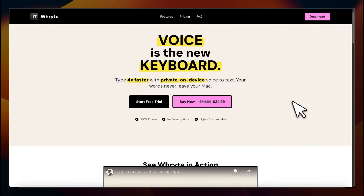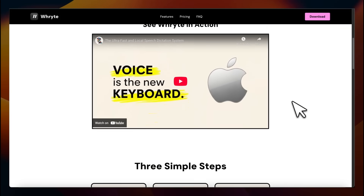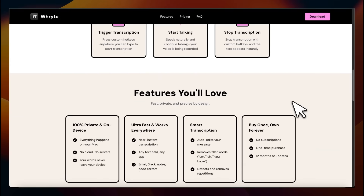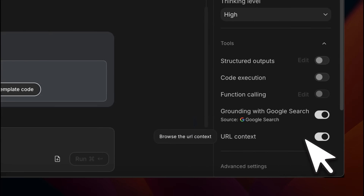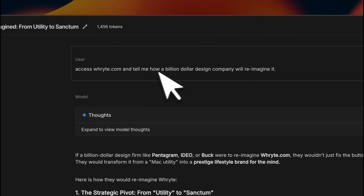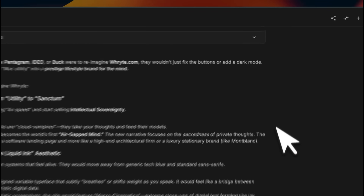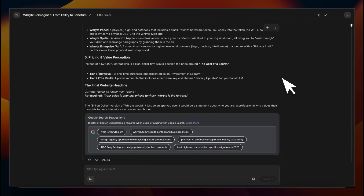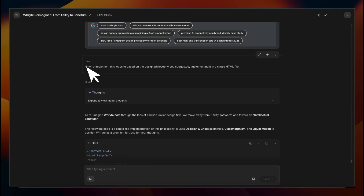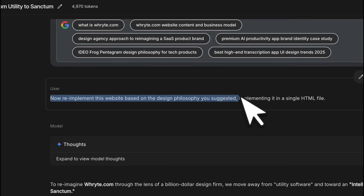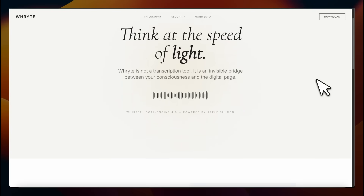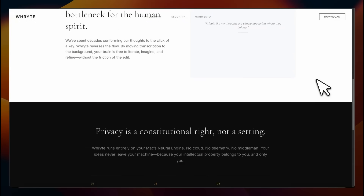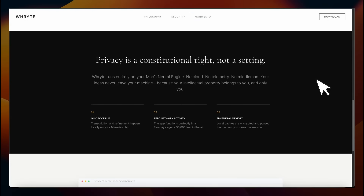To achieve something better, you need to change your strategy for how you prompt these systems. That website is based on a reimagination of my own website for a speech transcription system. I used the URL context tool and asked it to access that website, then asked how a billion-dollar design company would re-imagine it. It produced a very detailed analysis based on its recommendation, and then I asked it to re-imagine based on the design philosophy it suggested, resulting in a very clean and modern-looking UI.